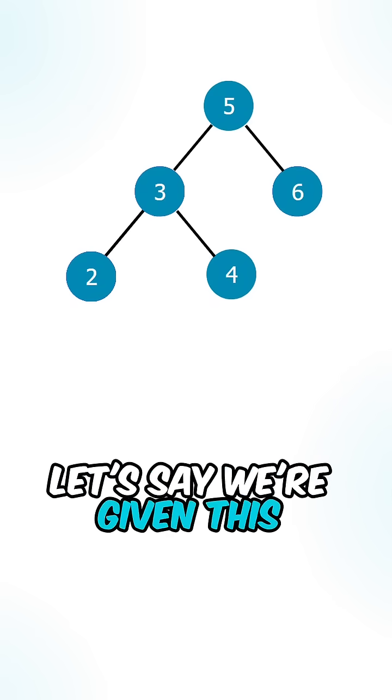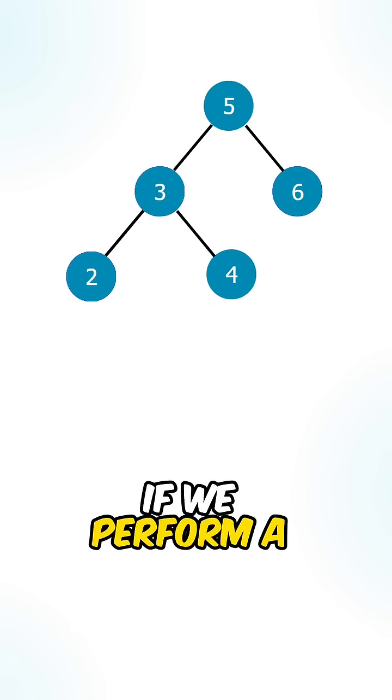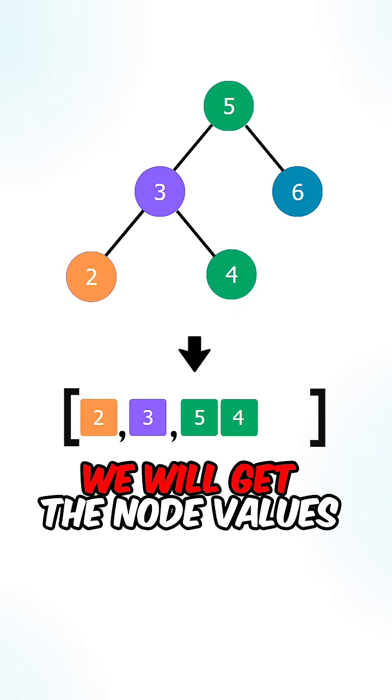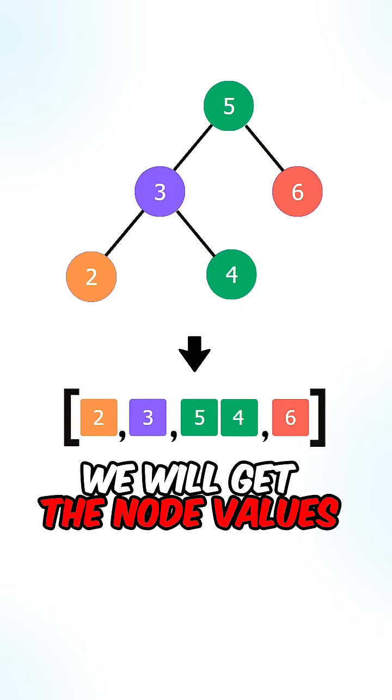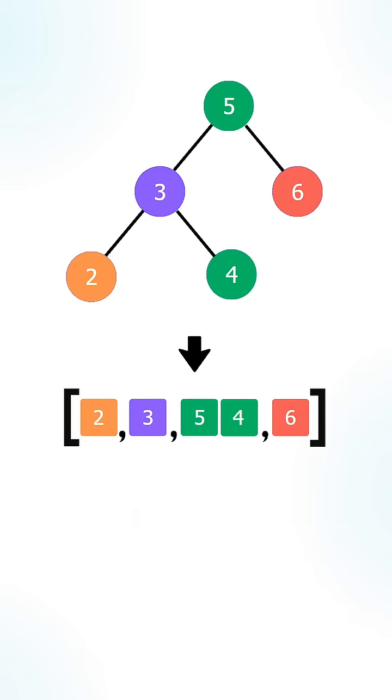Let's say we're given this binary tree. If we perform a vertical order traversal, we will get the node values in the following order.